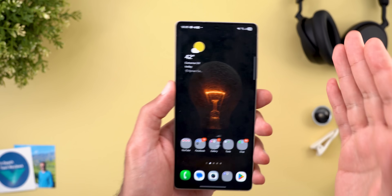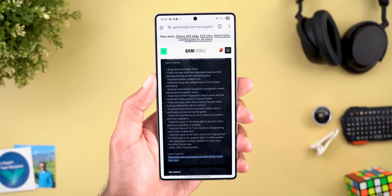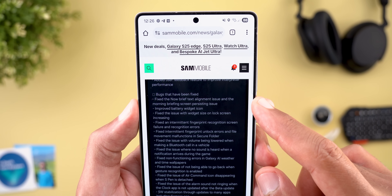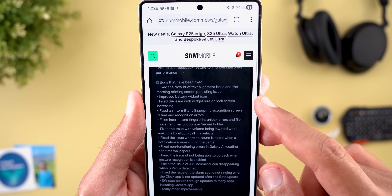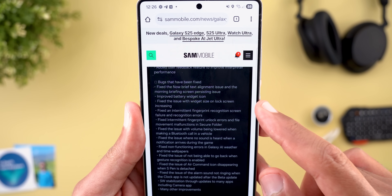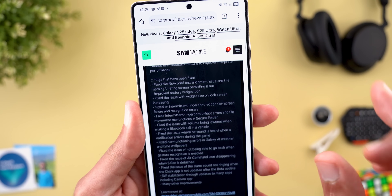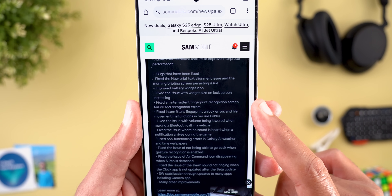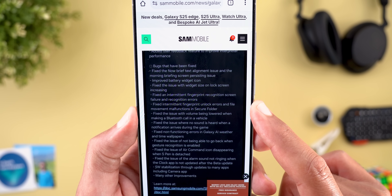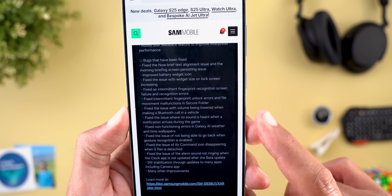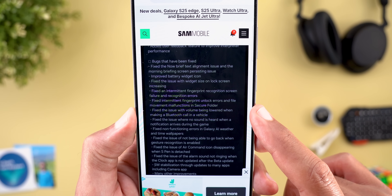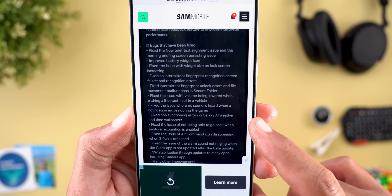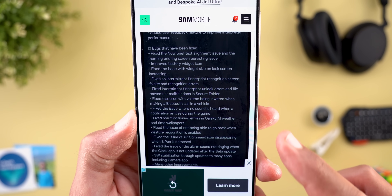Beta 2 is more of a bug fix build than a new features build. The fixes include: a fix for the Now Brief text alignment issue and morning briefing screen persisting issue; improved battery widget icon; fixed widget size on lock screen increasing — which is what I mentioned at the start; fixed intermittent fingerprint recognition screen failure and recognition errors; fixed fingerprint unlock errors and file movement malfunctions in Secure Folder; fixed volume being lowered when making a Bluetooth call in a vehicle; and fixed no sound when a notification arrives during a game.